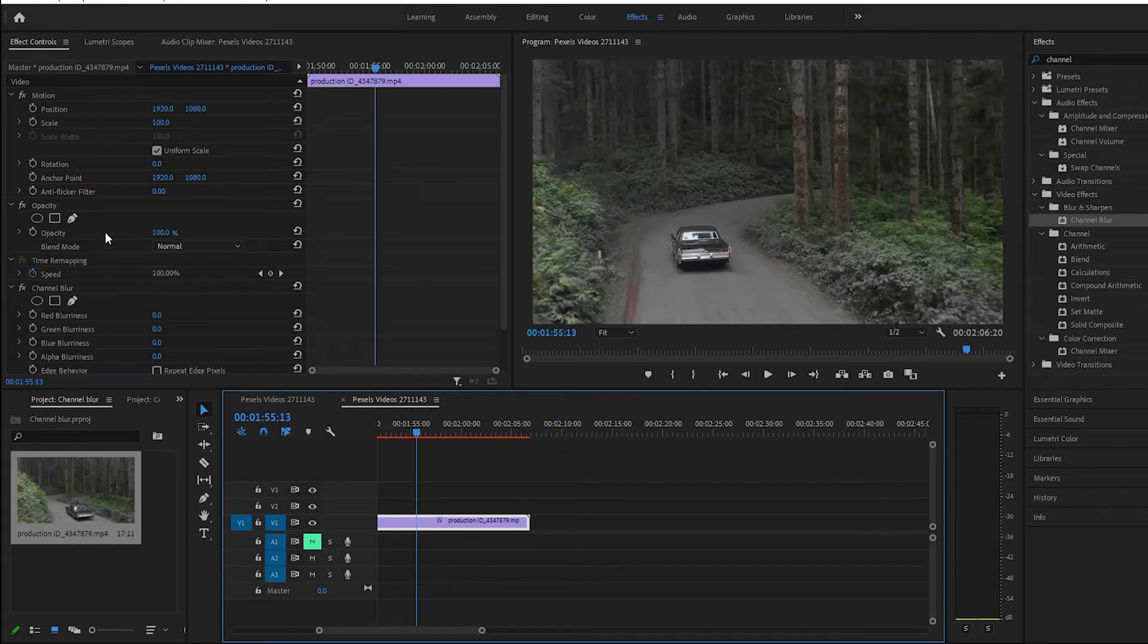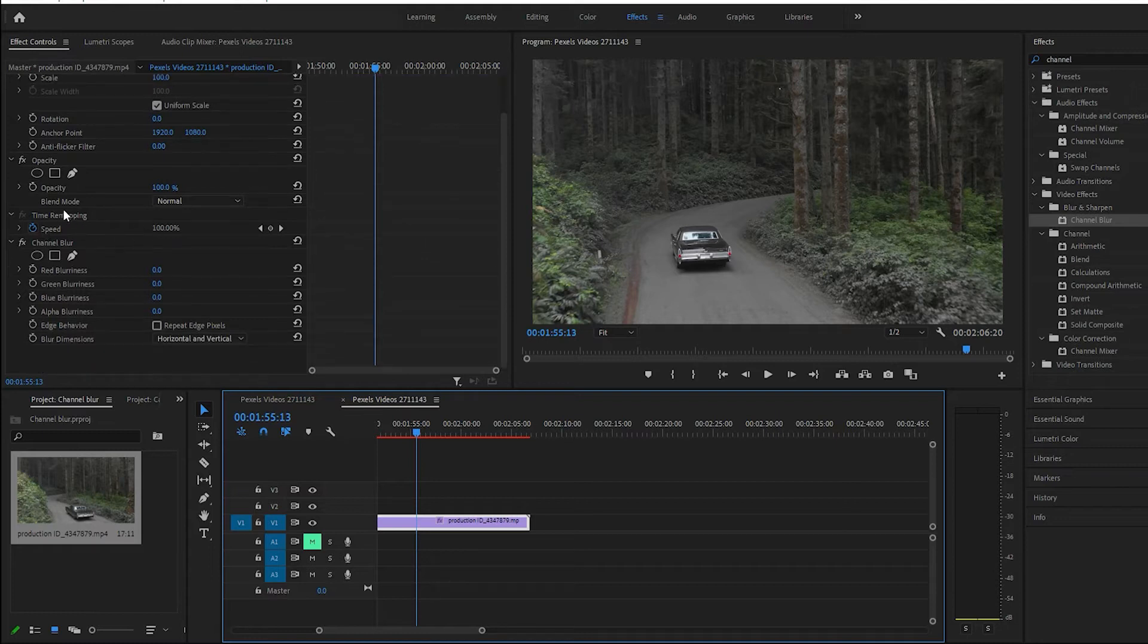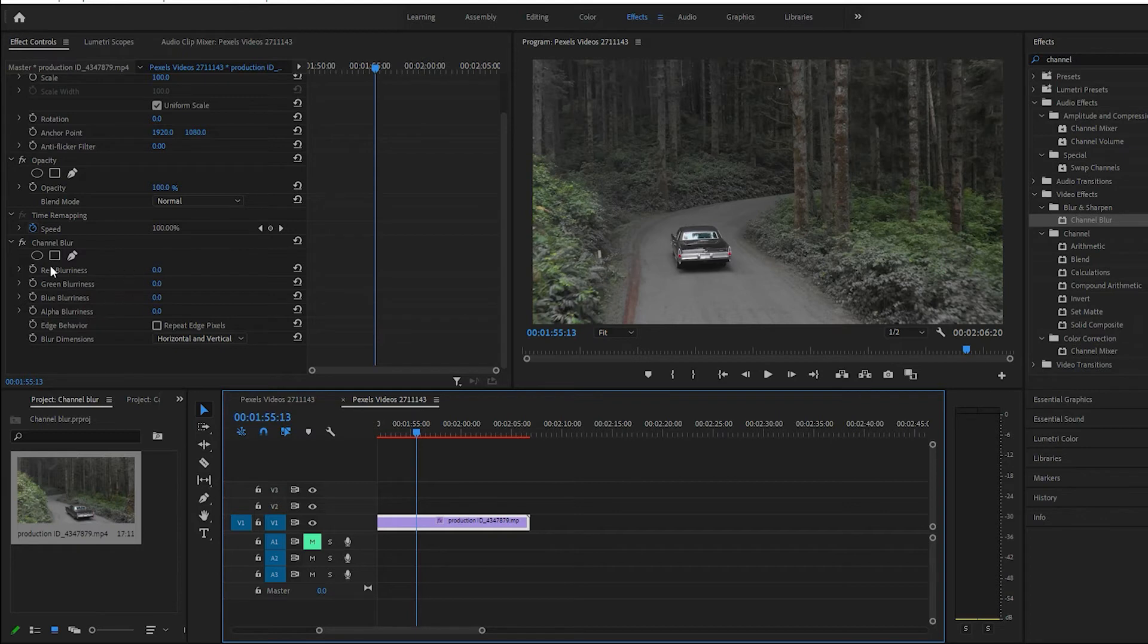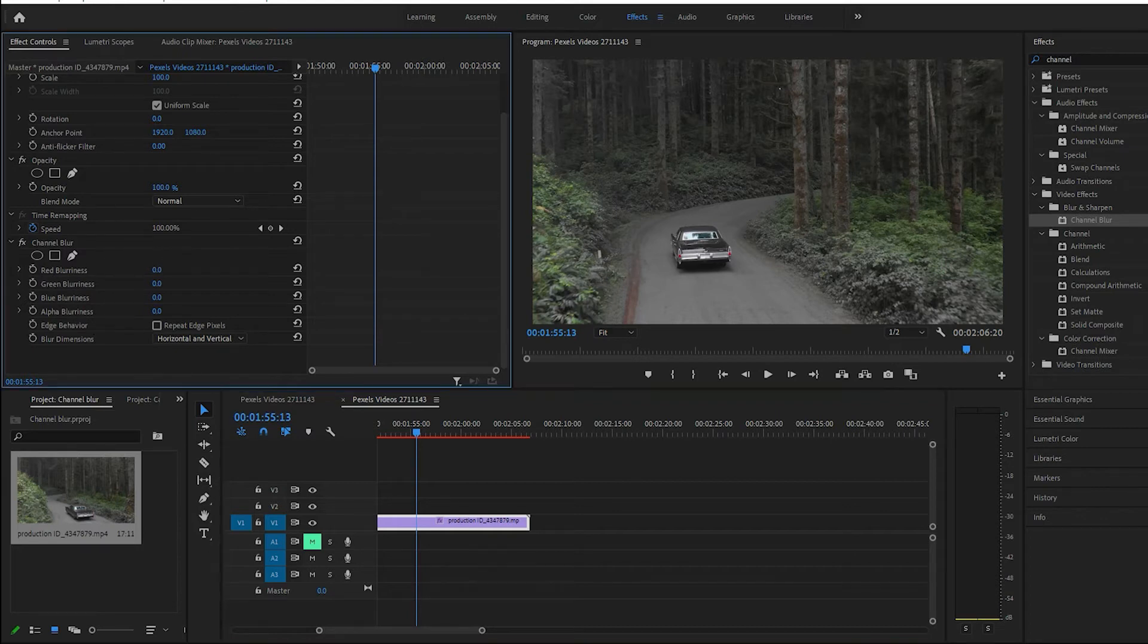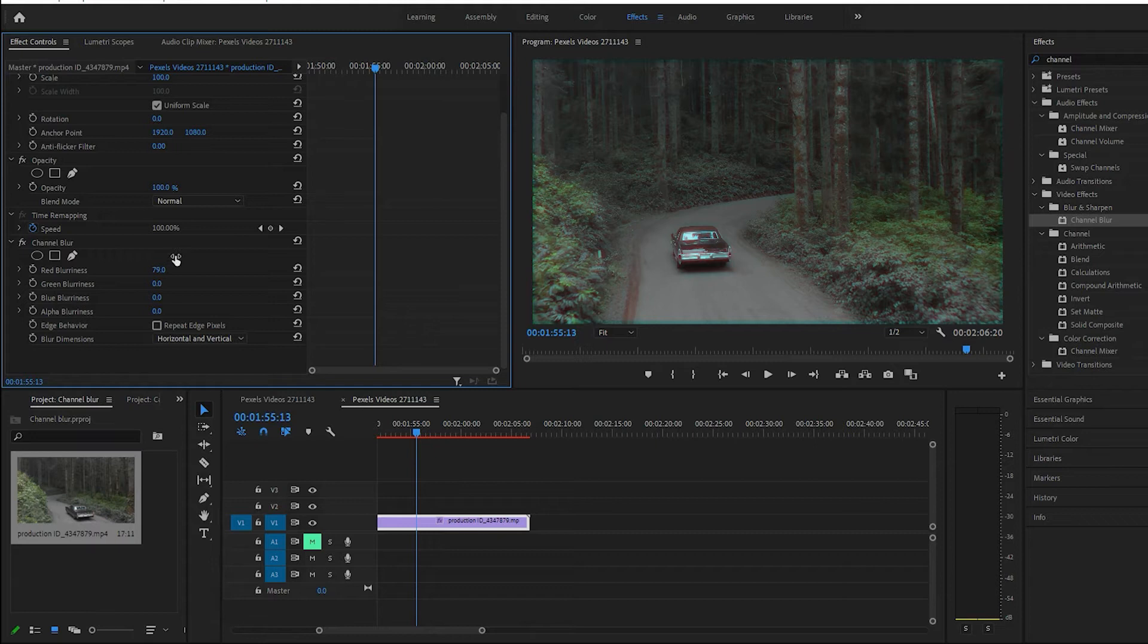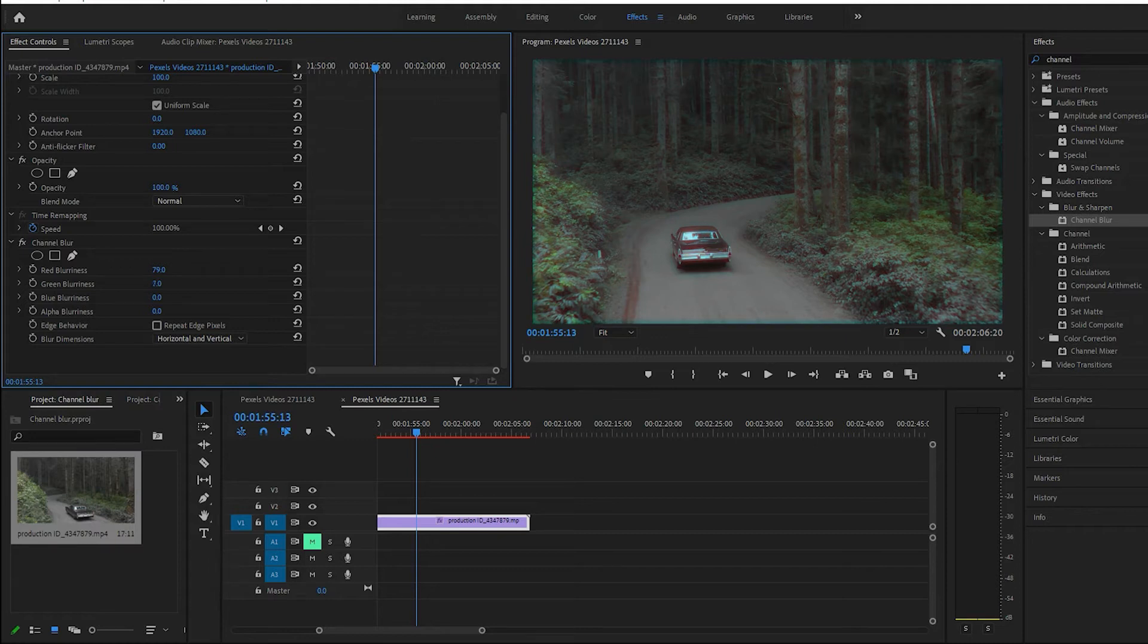So we come right here, channel blur, and we have our reds, greens, blue, the alpha blurriness and all that stuff right there. So we can just go ahead and start playing around with it. Pull up the reds, it almost makes it look like kind of a trippy blur effect, almost like kind of a dream.